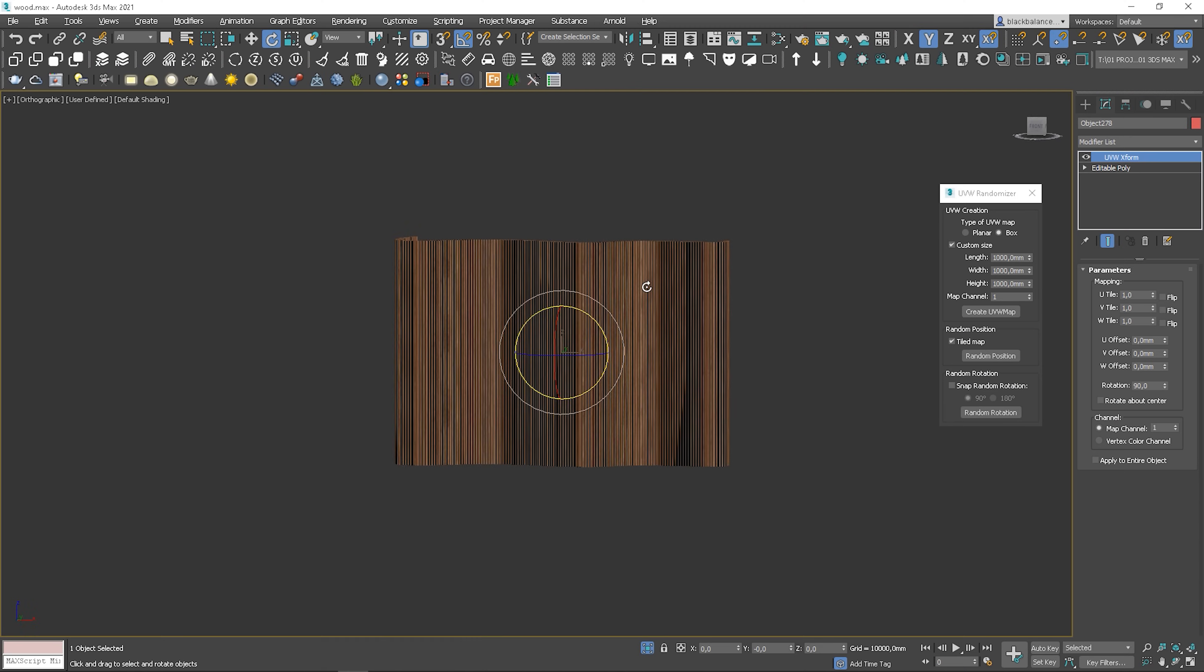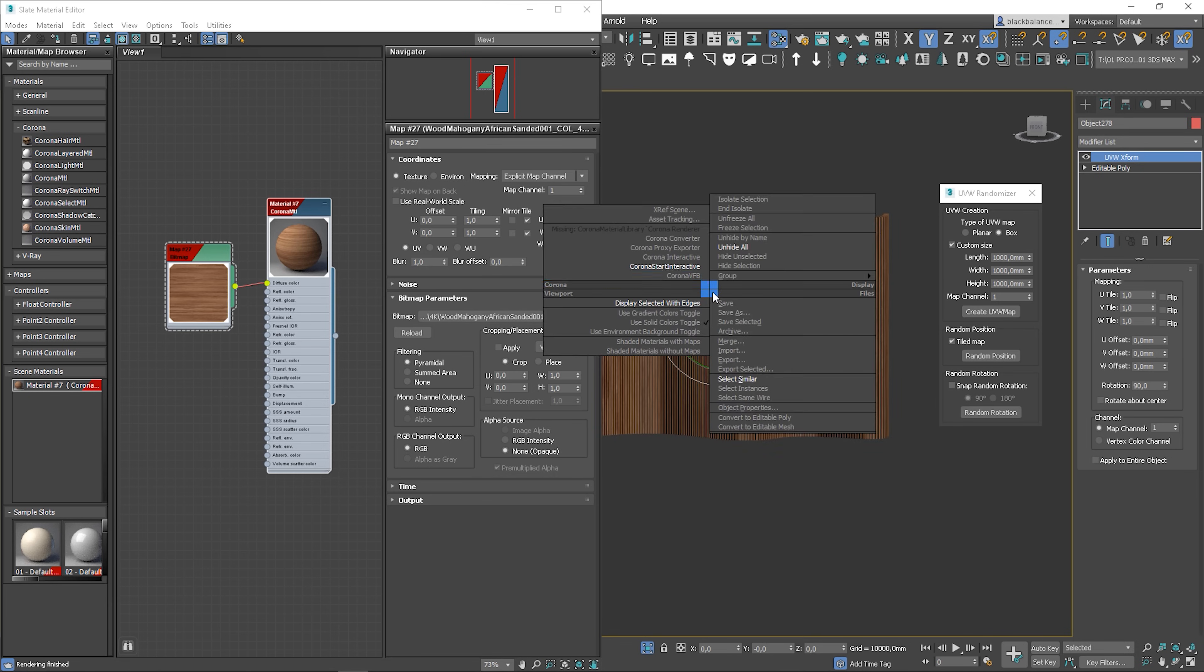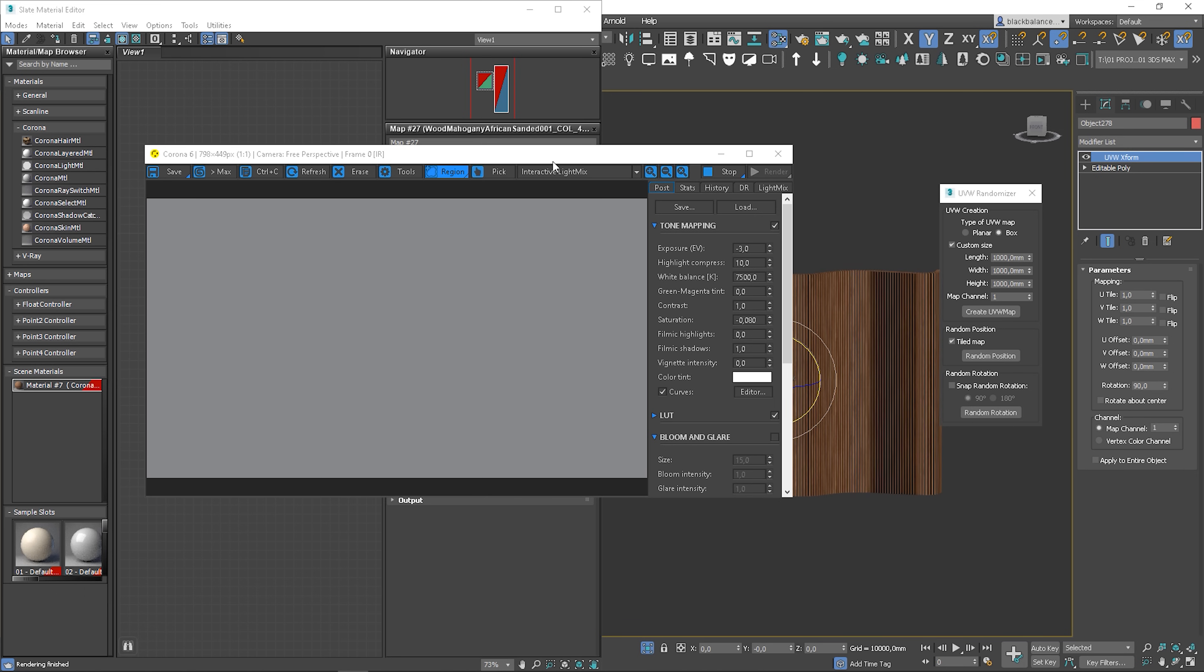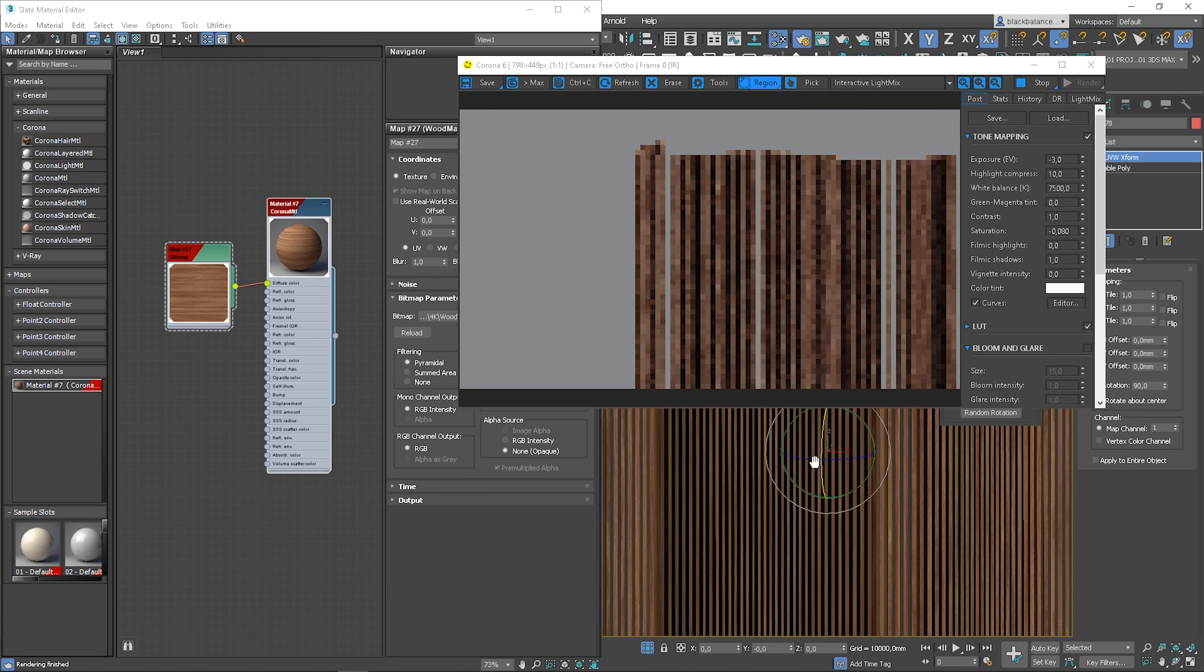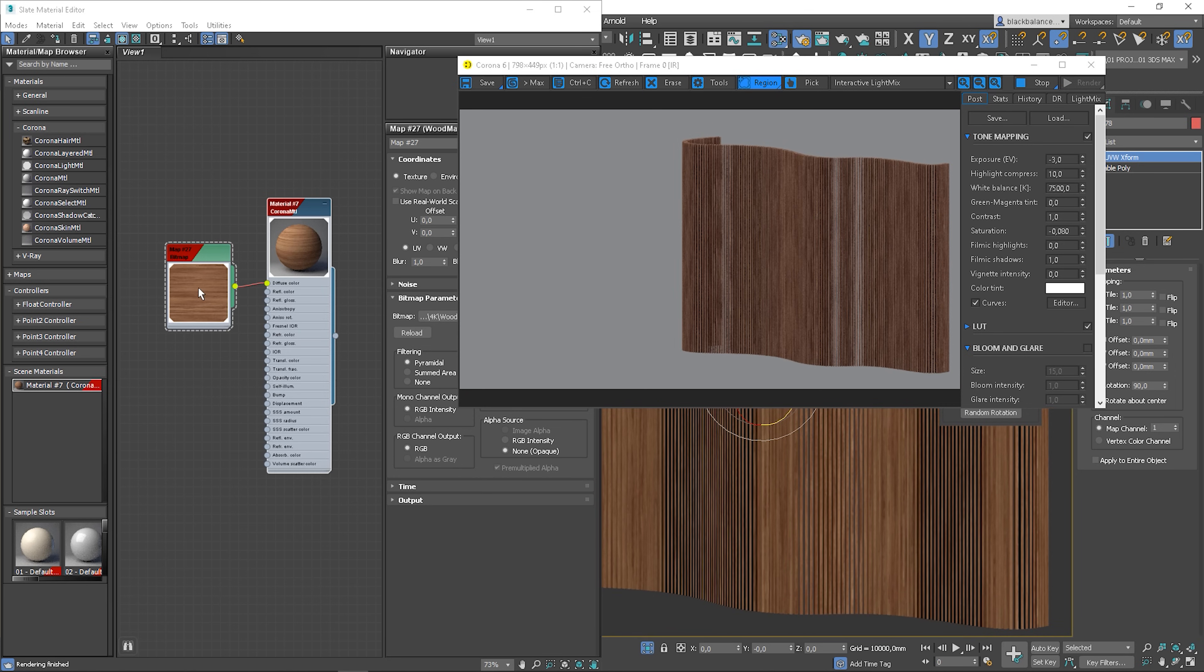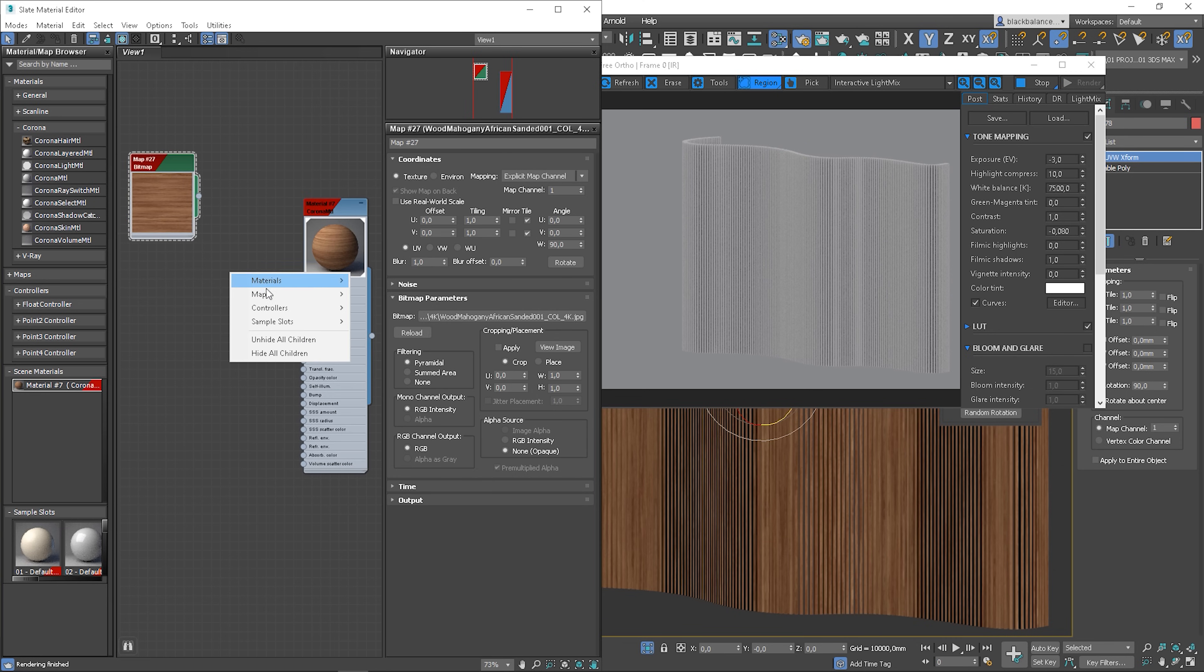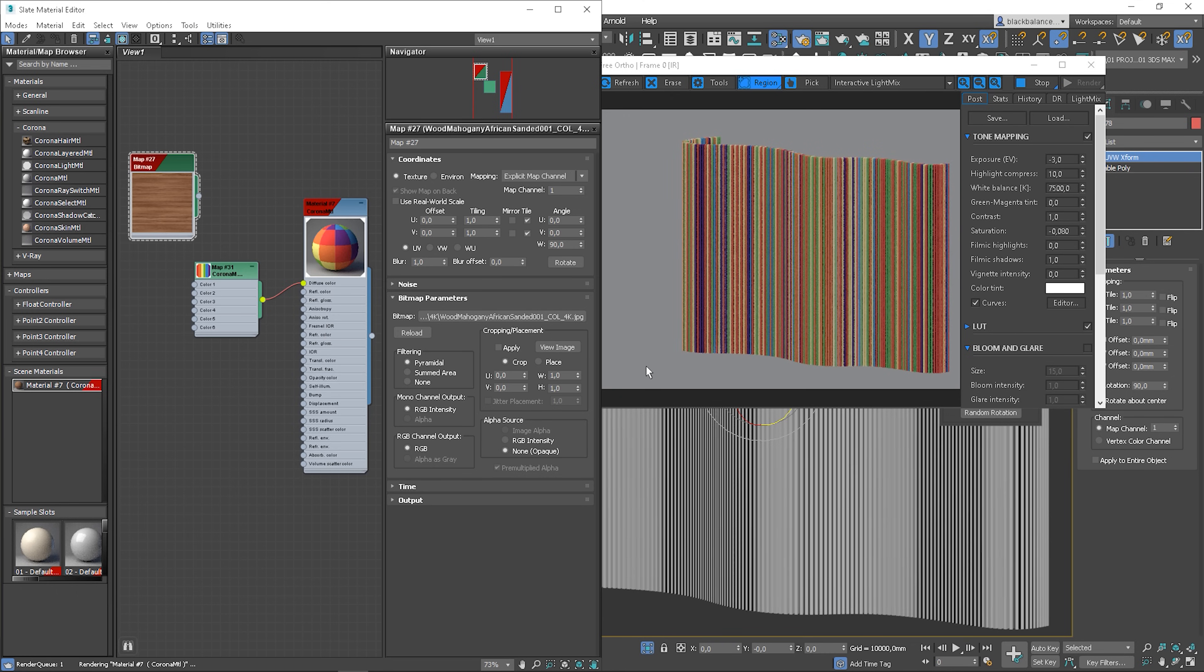We will make it even better. We can make it even more random if you like. Go to the material editor. I will start interactive rendering so you know what I am doing. We will add a map to randomize the color of each element. I am using Corona, so I will use Corona multi-map texture. Don't worry, you can do the same thing in V-ray. This map applies different colors to the object based on Material ID.